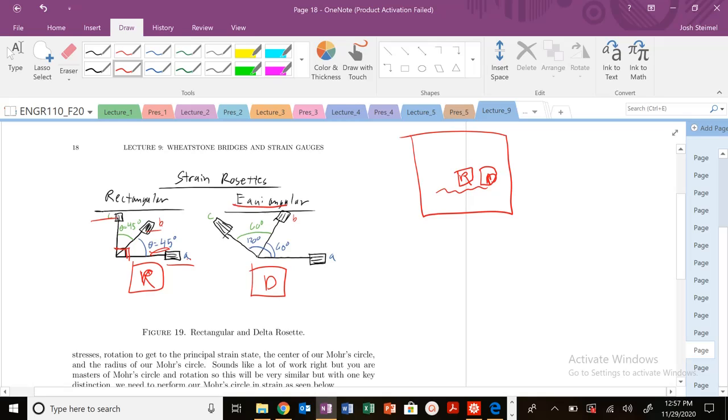The equal angular strain rosette, same idea here, except now we have an A arm, B arm, C arm, just the same as usual. But now angle between A and B is 60. Angle between A and C is 120. B and C is 60.